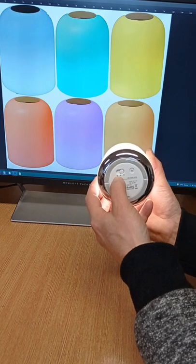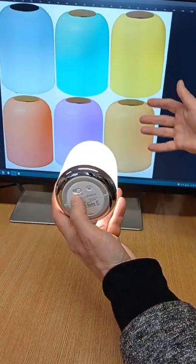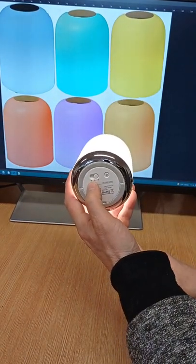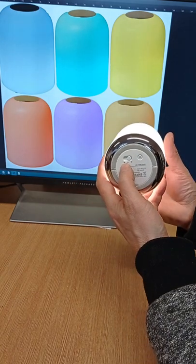And then you have the RGB setting because as you can see here you can cycle through the whole rainbow with this lamp.